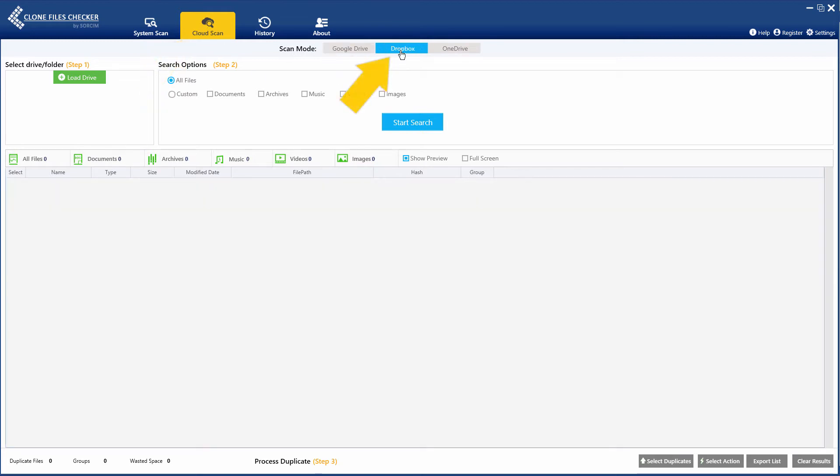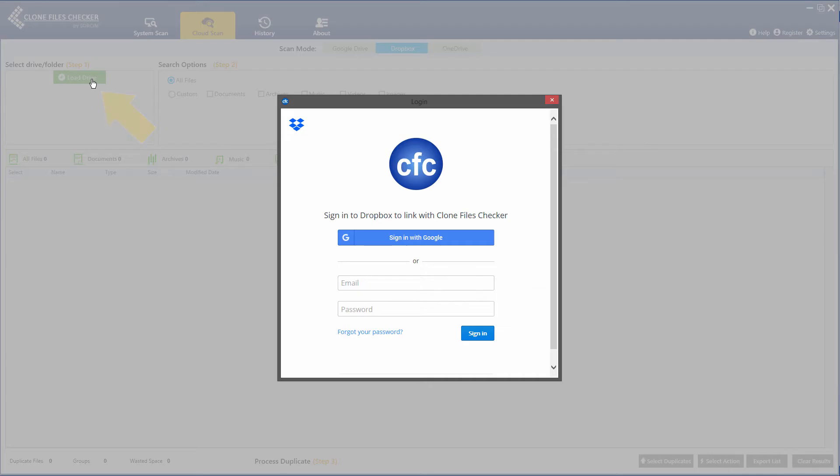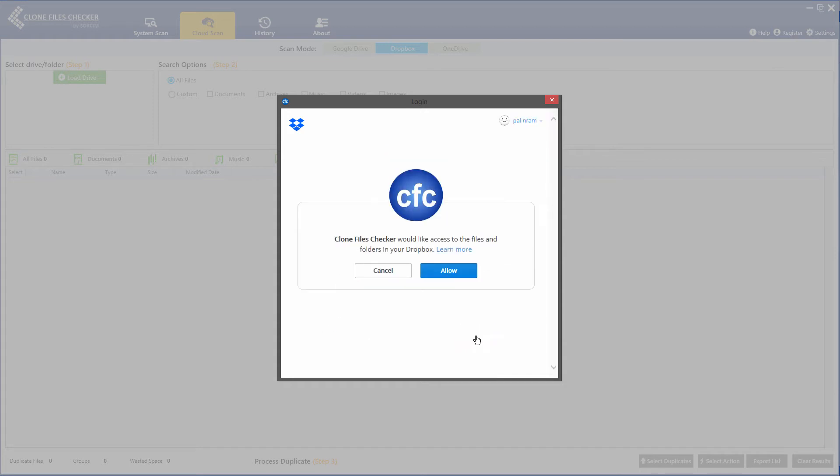Click the Dropbox link. Click the Load Drive button and enter your Dropbox credentials. Click Sign In.